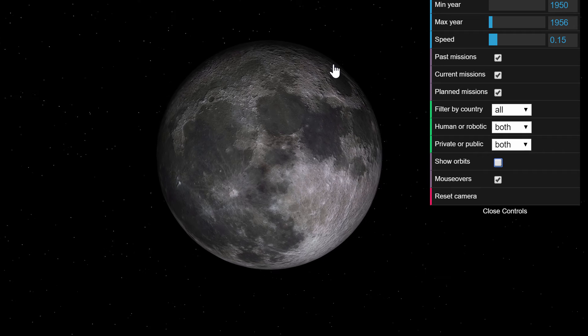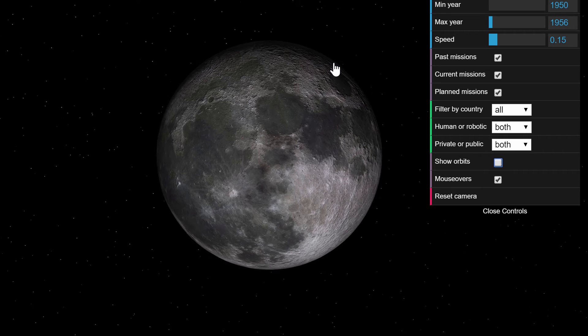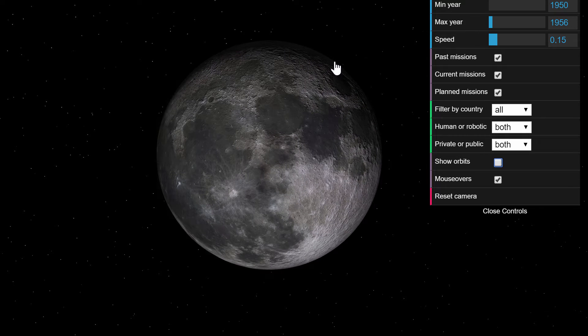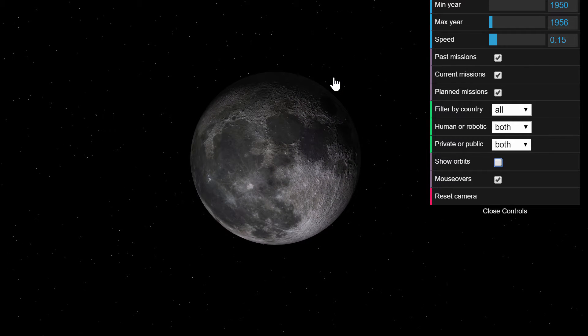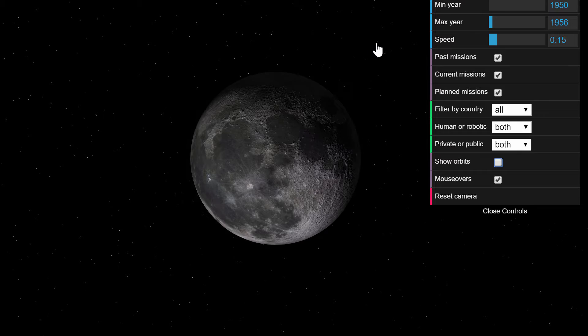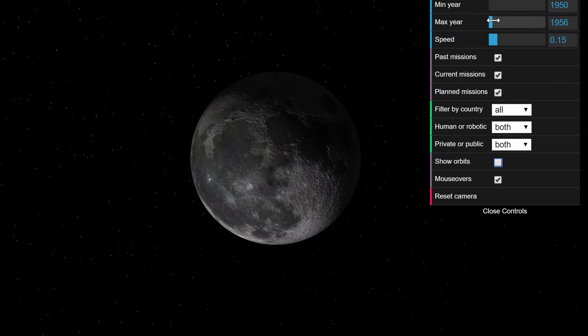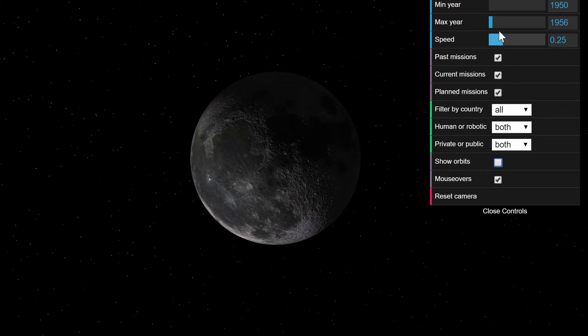So first of all let me show you how many missions and how many landings there are in total currently. So if I actually accelerate time just a little bit and increase the year here, here we go. This is how many there are.